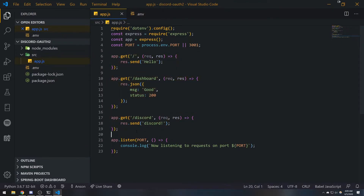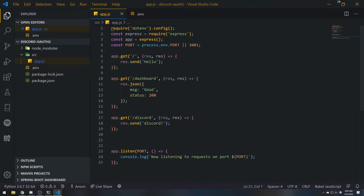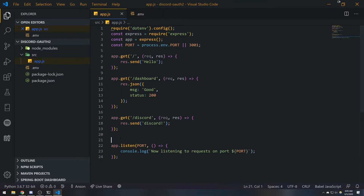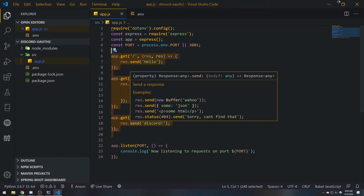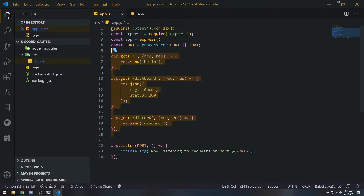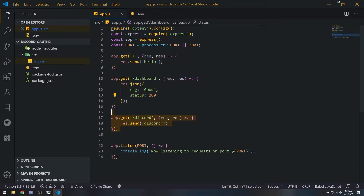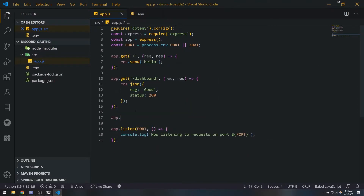What we're going to do is use something called a router. A router is like a mini portion of your entire Express application, and it's responsible for handling a specific route and all other routes after it. So let's say I wanted to create another route for dashboard.